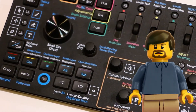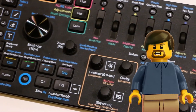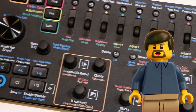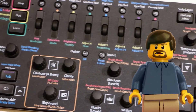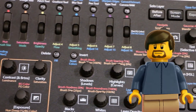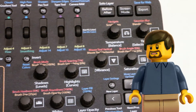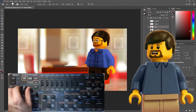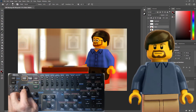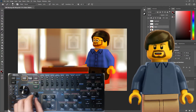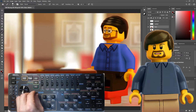The Loupedeck Plus has a variety of buttons, dials, and scroll wheels or rollers. Each dial and roller is also a button, which can be independently mapped to a function separate from rotating it. In many cases, this press is mapped to reset the value that the rotating is adjusting.